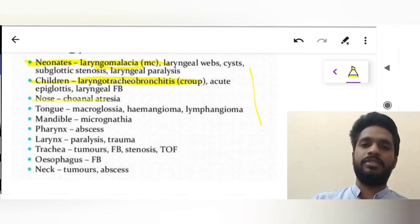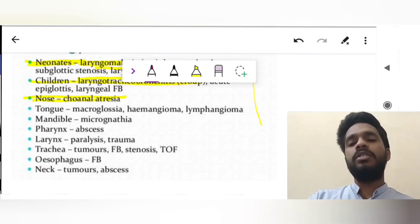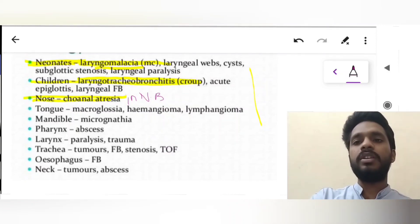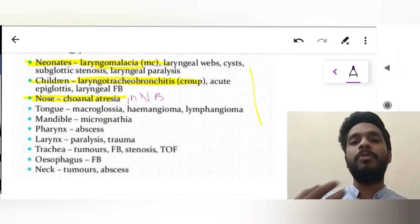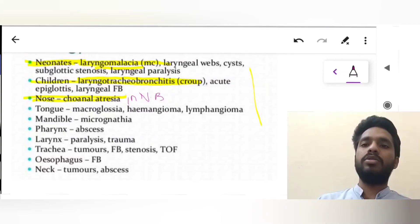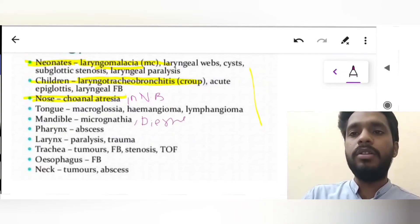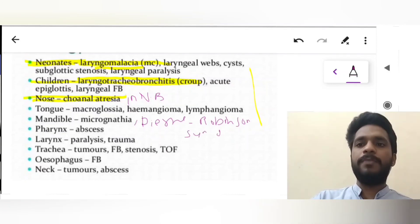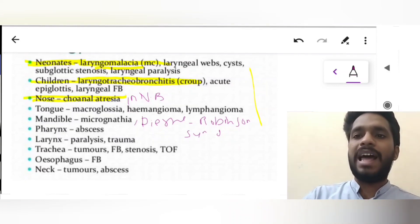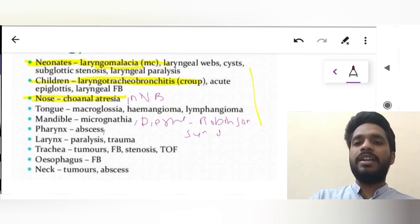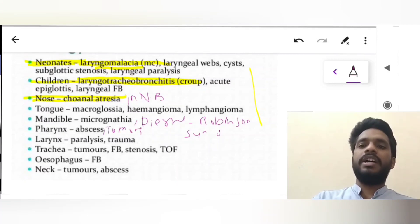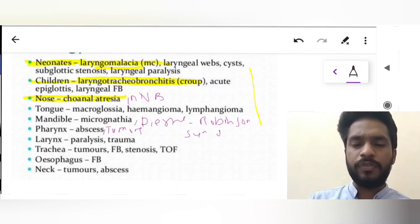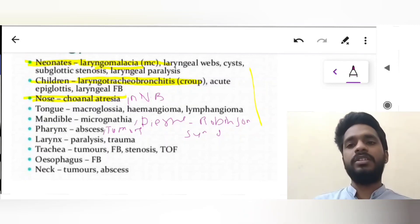For the nose, the cause of stridor is choanal atresia, which is commonly seen in newborns. For the tongue, causes include macroglossia, hemangioma, and lymphoma. For the mandible, micrognathia and Pierre Robin syndrome are responsible. For the pharynx, any abscess or trauma can cause stridor. For the larynx, paralysis of vocal cords and trauma are causes. For the trachea, any tumor, foreign body, or stenosis can cause stridor. A foreign body lodged in the esophagus, or any tumor or abscess in the neck, can also cause stridor.